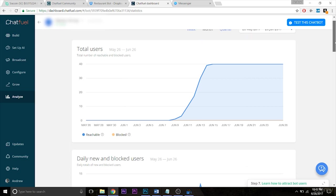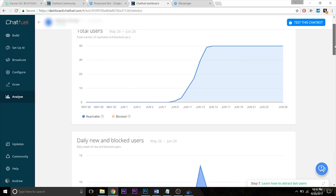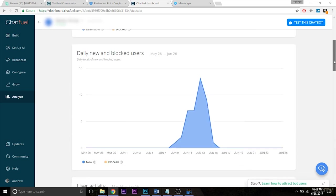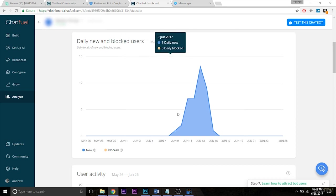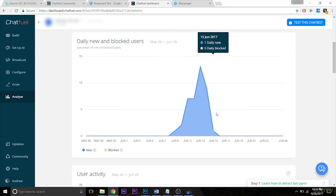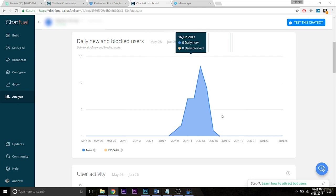Next, you have daily new and blocked users. So again, pretty self-explanatory. If you see any orange here, it means that users have blocked you. So nobody has blocked the bot in the past month, which is good.